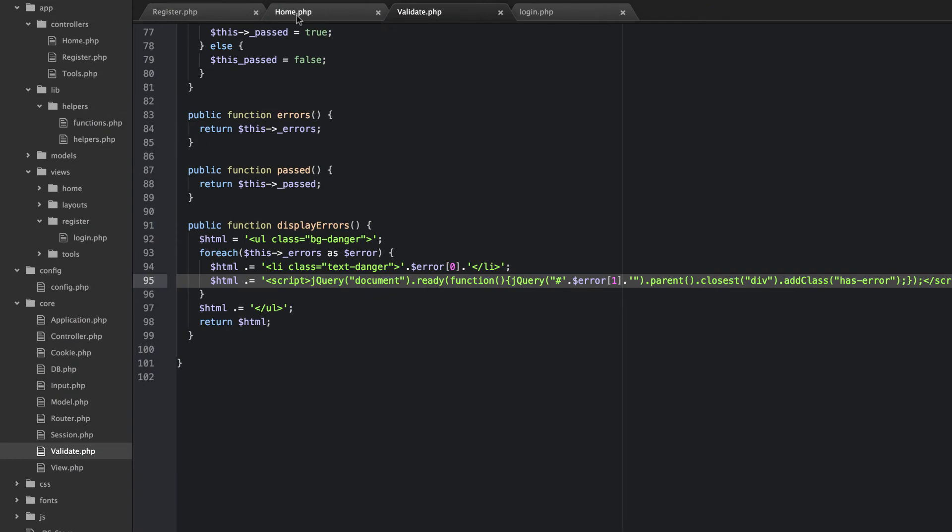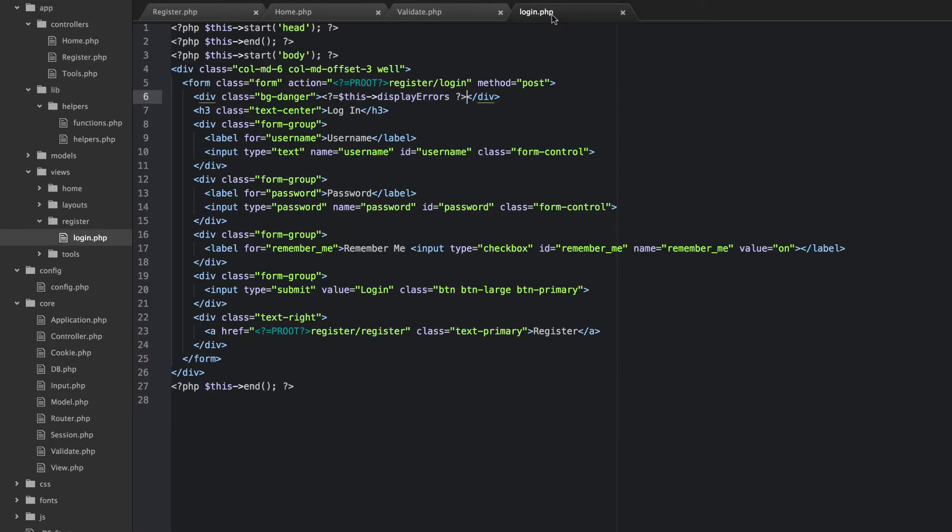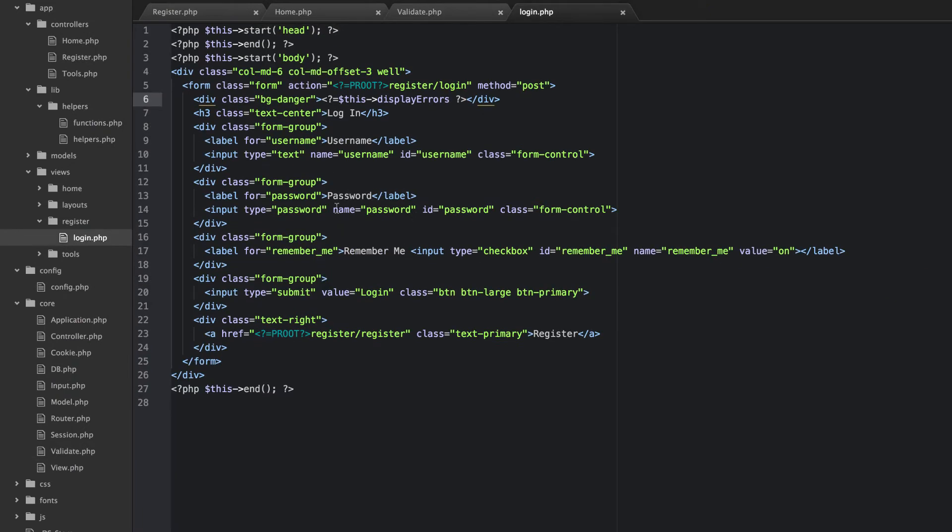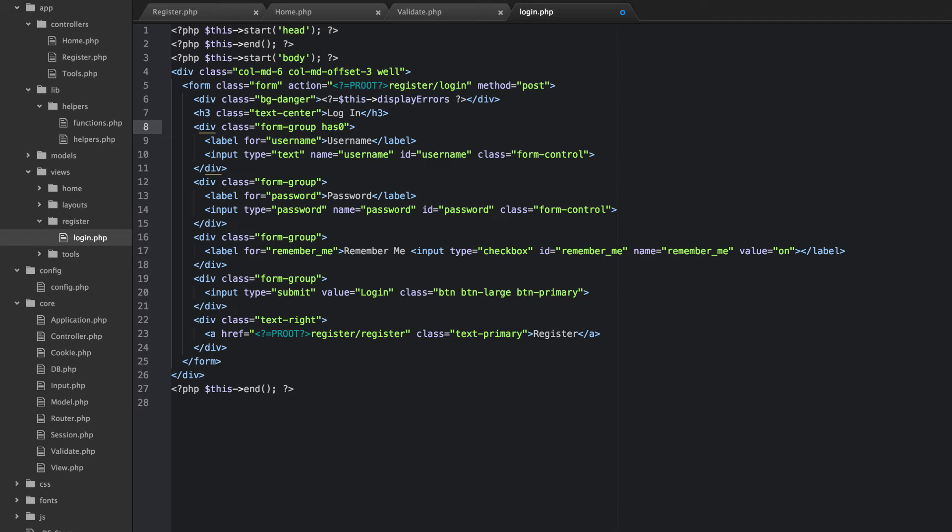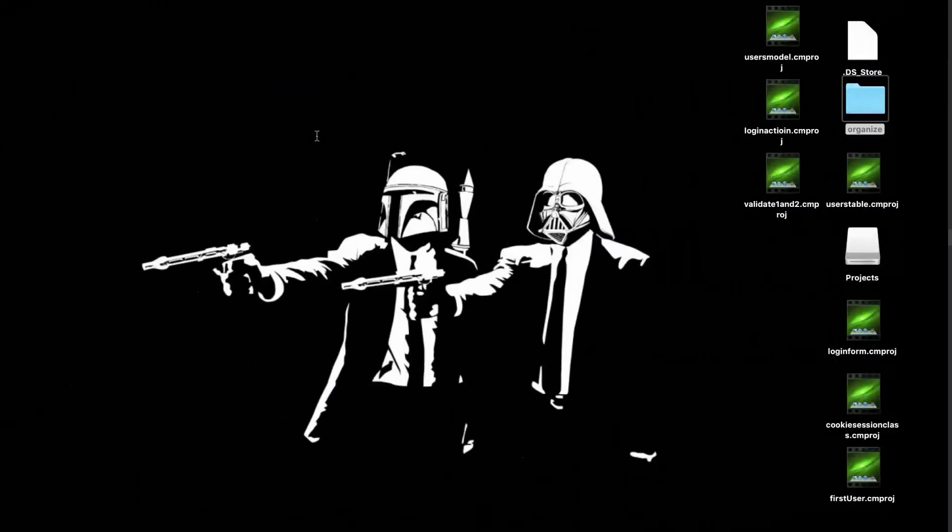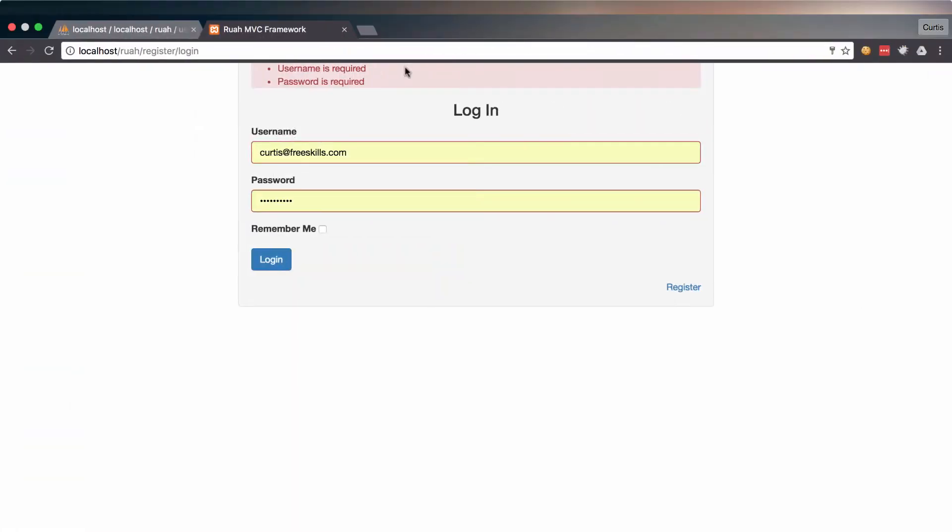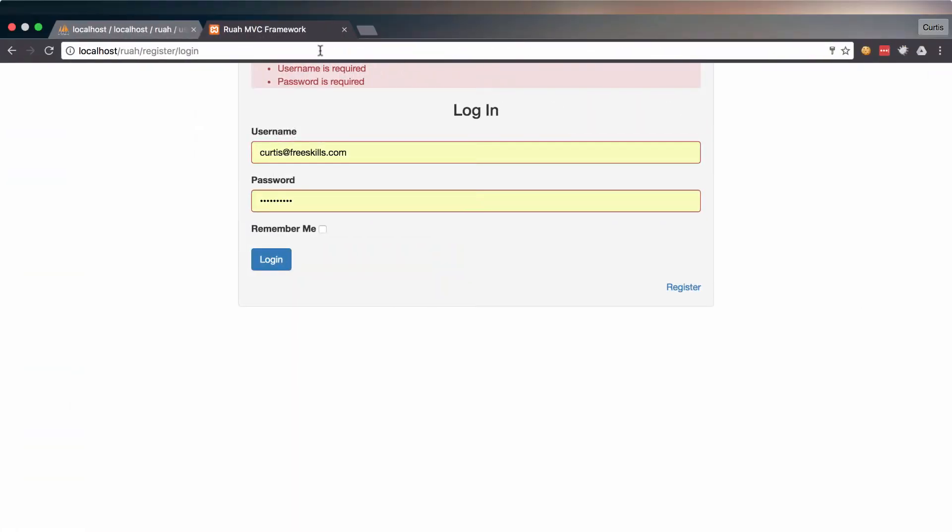And so essentially what happens is it looks for this element, which was username. And then it looks for the closest parent div, which is here. And it adds the class has error. So that's essentially what that JavaScript line does. Okay. So let's try again.